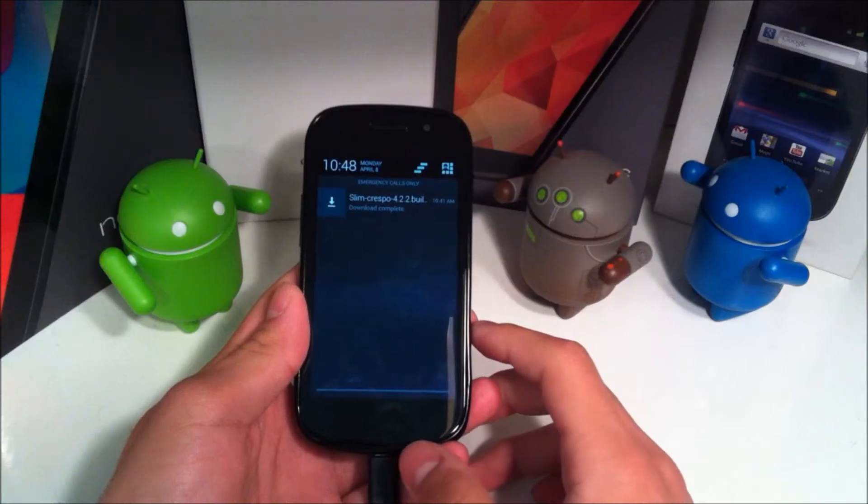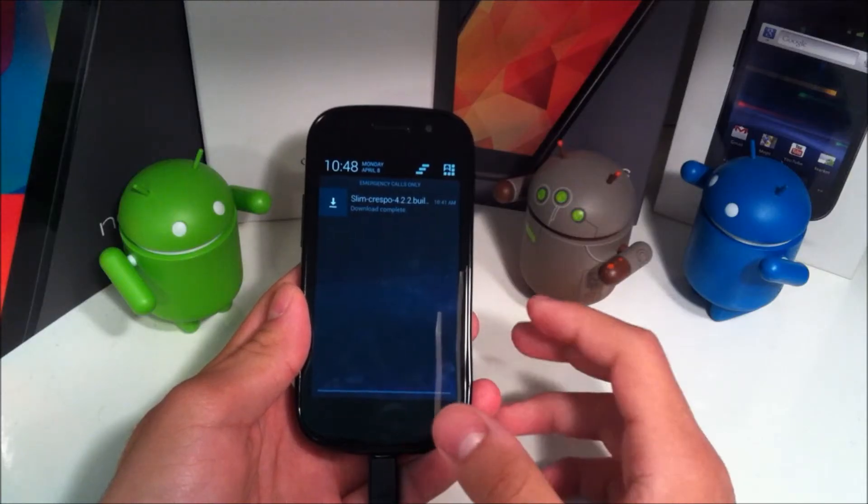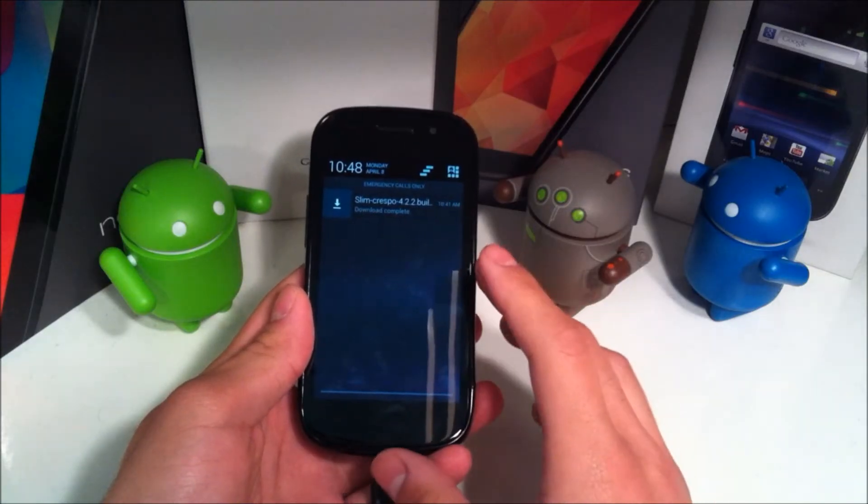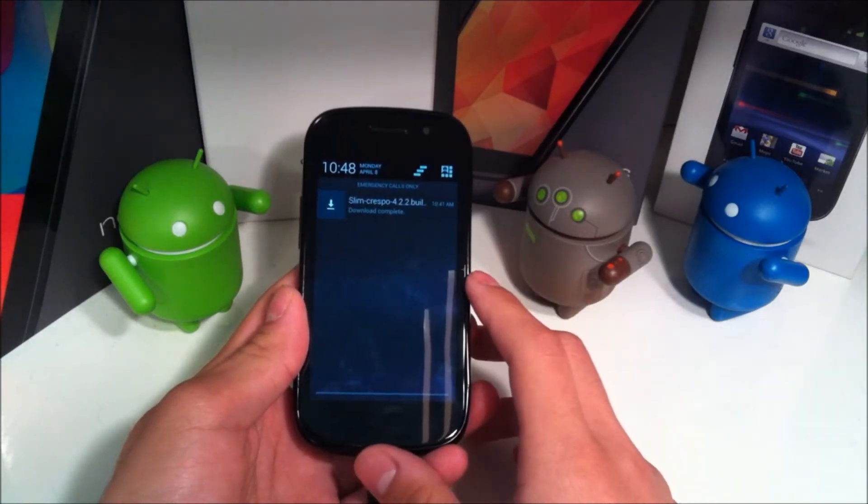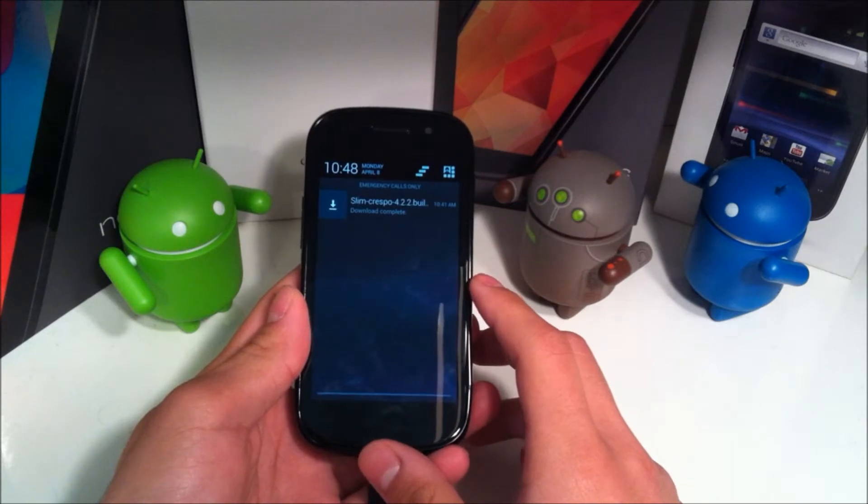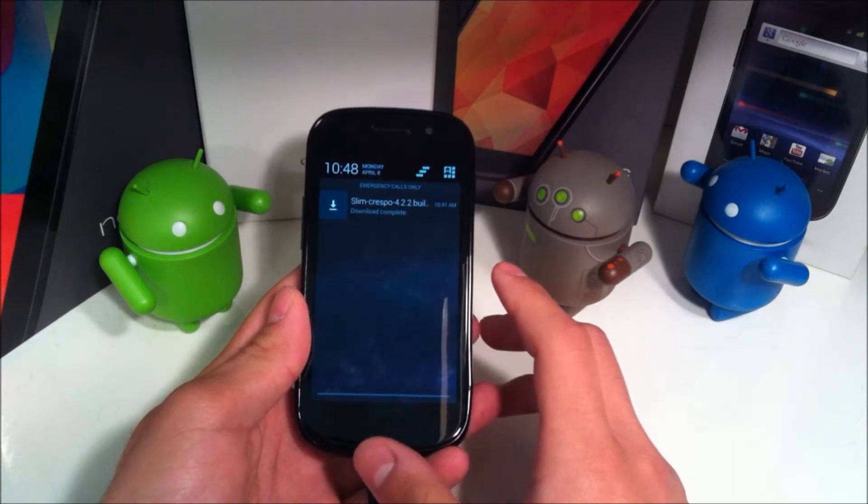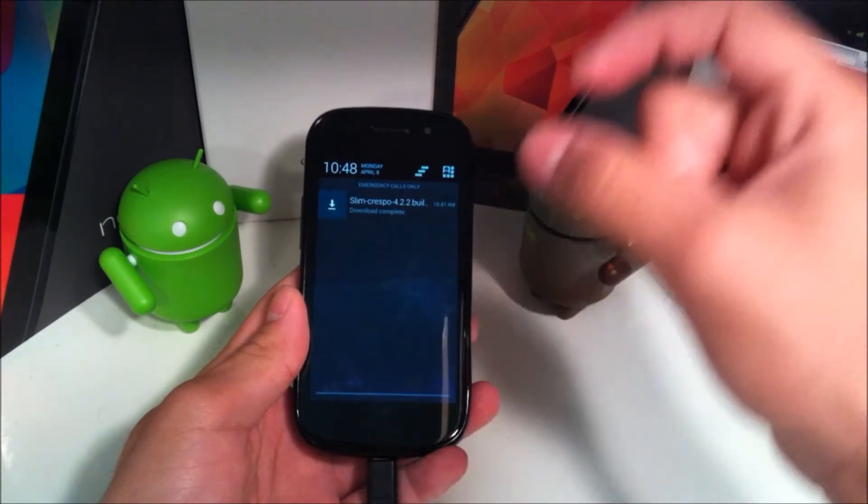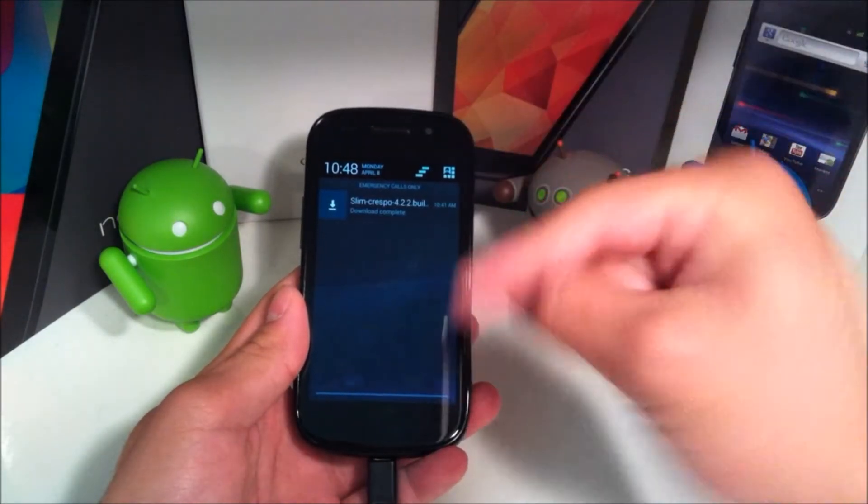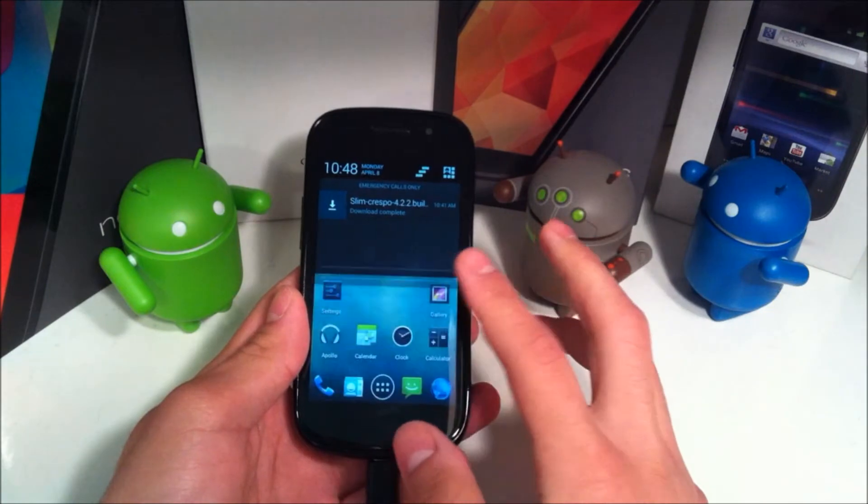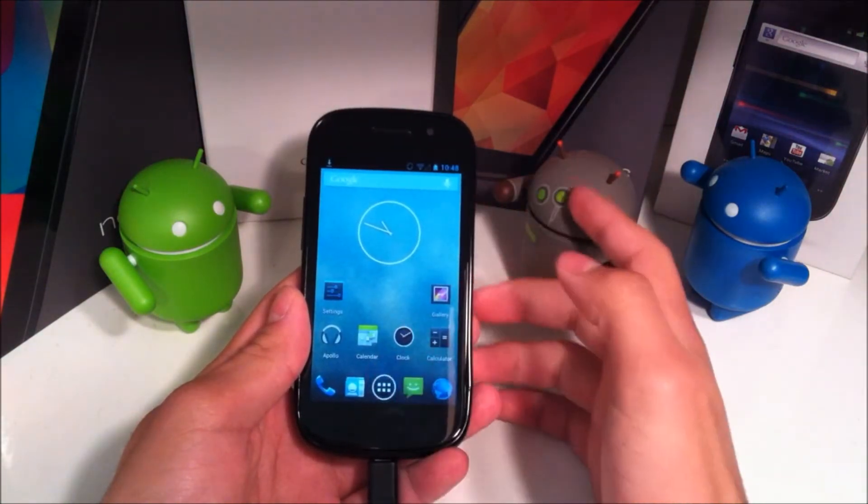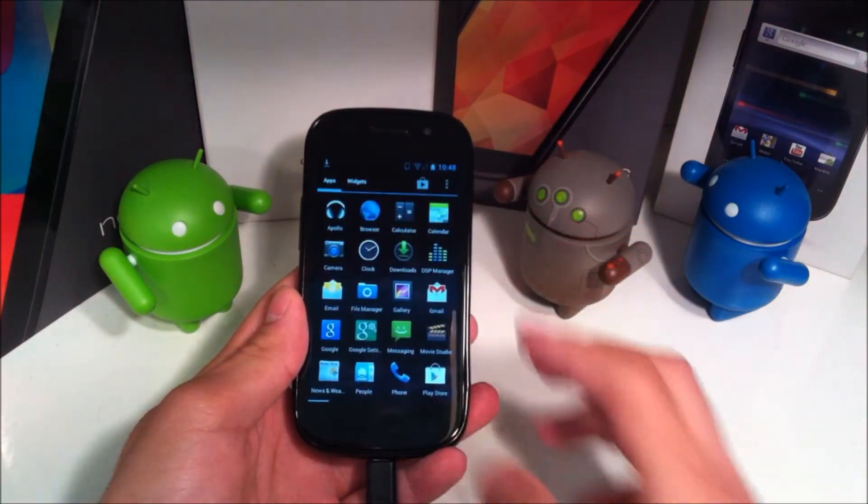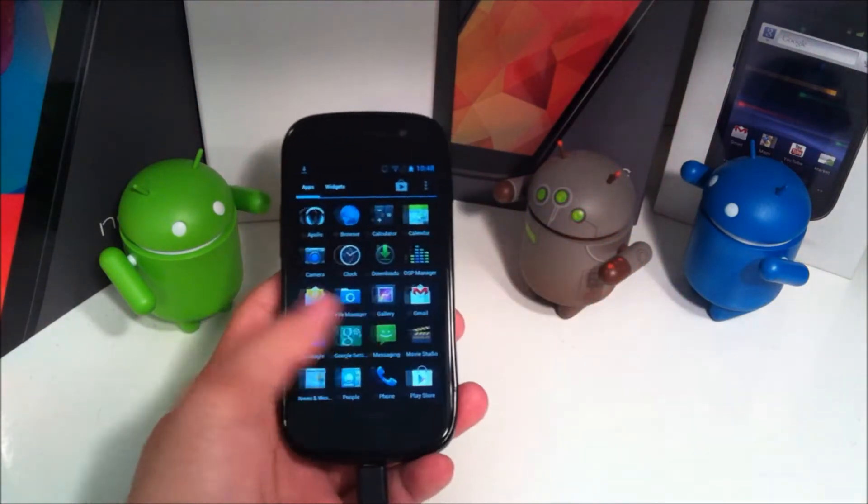Okay, so this version of Slim Bean is made for the Nexus S. I believe there is a Nexus S 4G version available. It is based off Android 4.2.2 and all the links will be down in the description as usual. So of course what you're going to want to do is reboot into recovery.